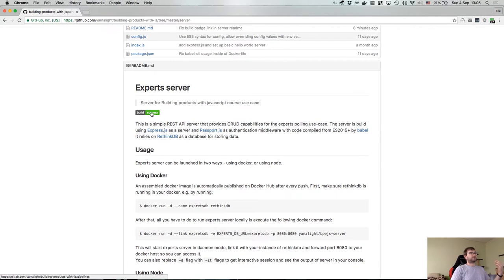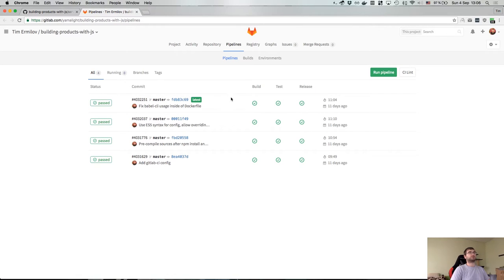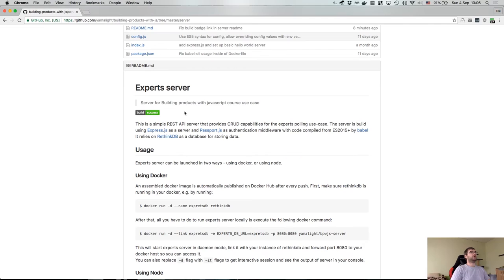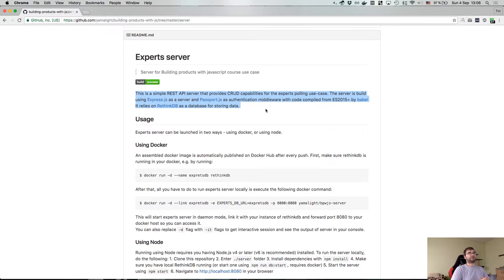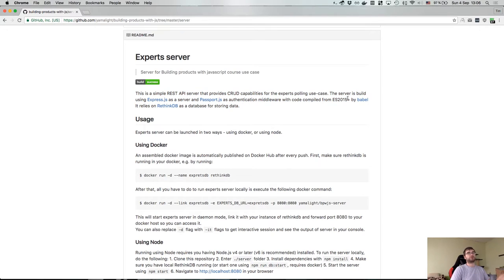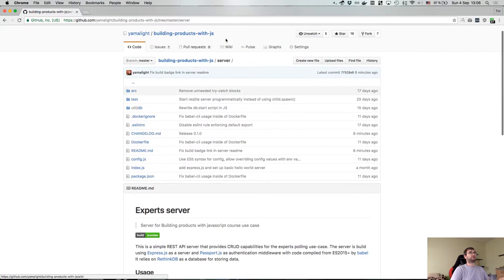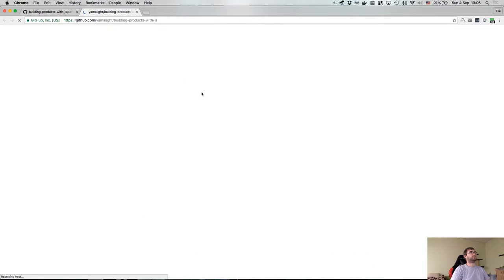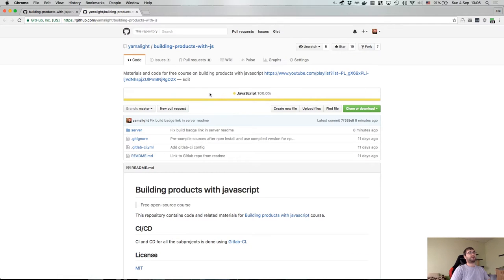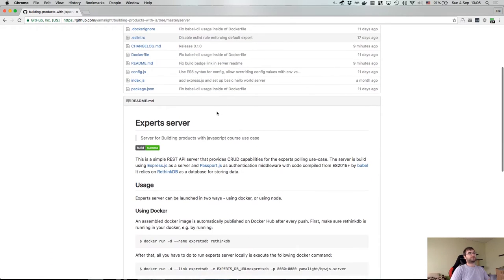It has a nice build badge here that actually links to GitLab CI now. So if we click that, you will see that's all our builds and you can actually click around and see all the phases and logs and everything. And then I have a short description which basically tells us what it is. It's a simple REST server that gives CRUD capabilities for expert spotting use case, and then I list the technologies that are used to build it. Basically just to give a person who would look at that a reference to know what exactly is going on here, because even if you can open the GitHub repo and see what language it is, you don't actually know what libraries it's built on.